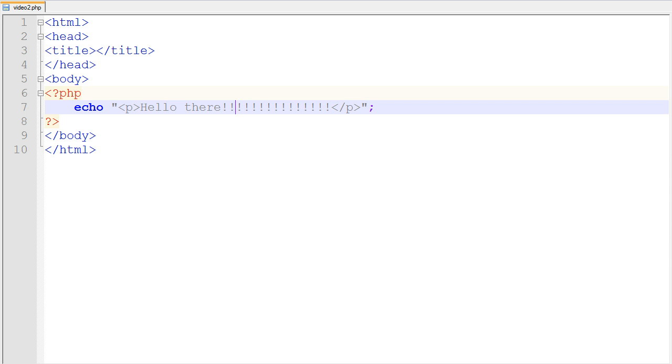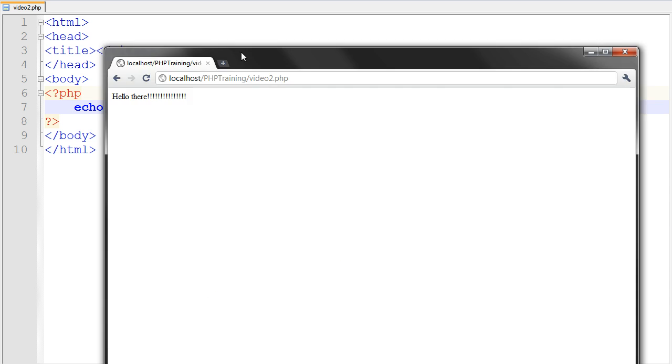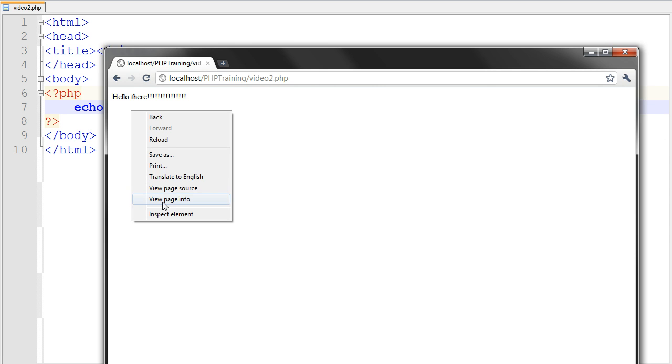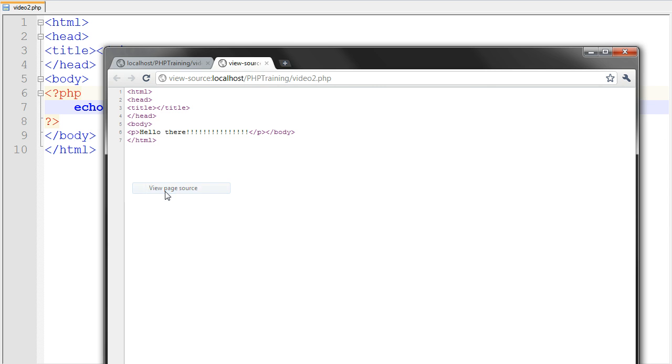But if you go ahead and look in the code. There's our paragraph tag. Where's my body? Okay, there it is. There's our paragraph tags right there.